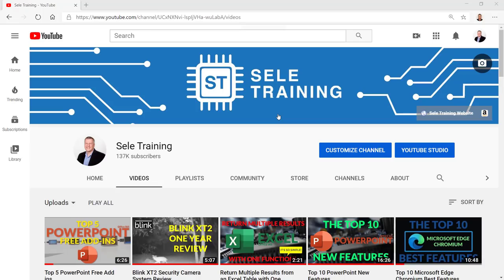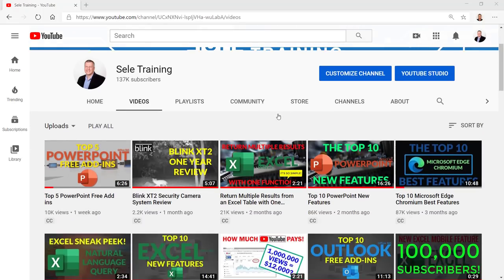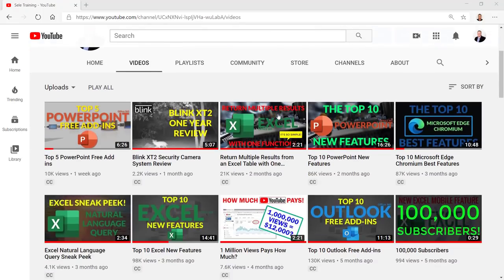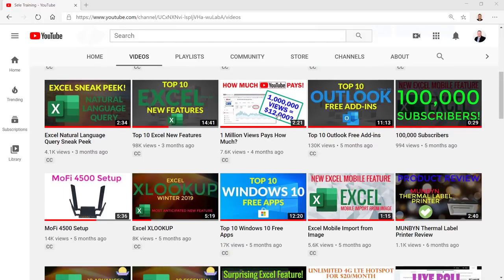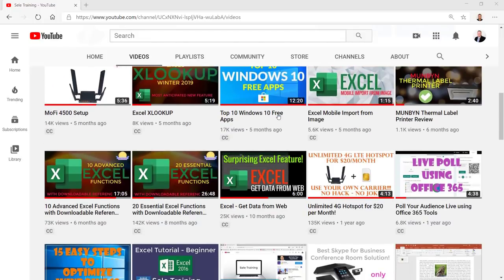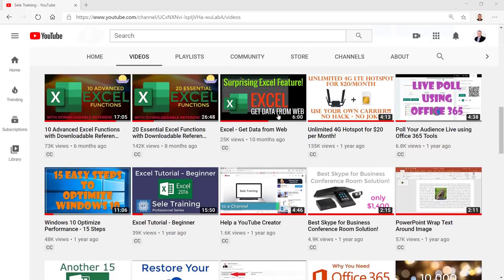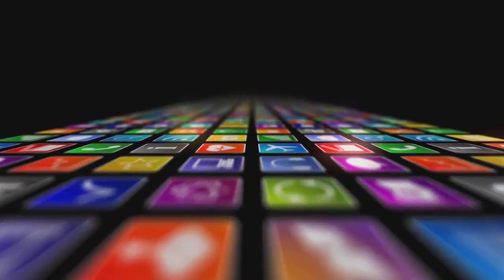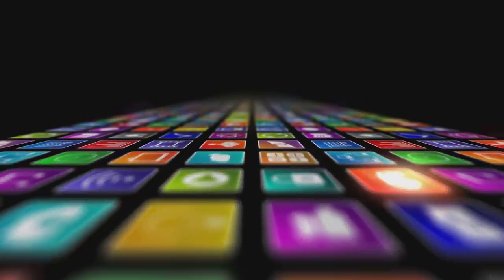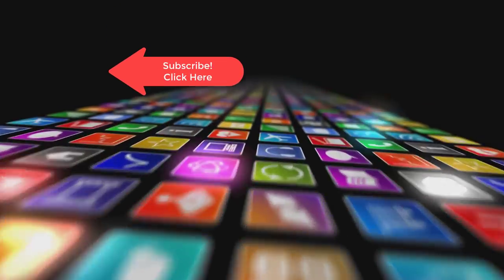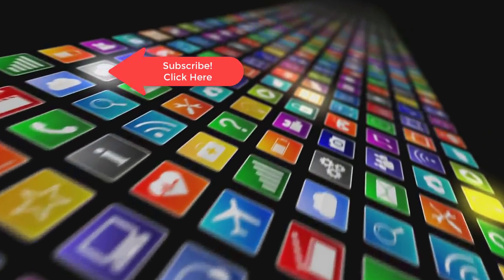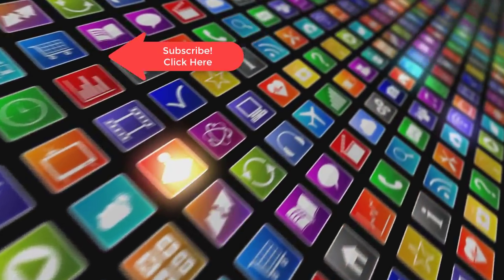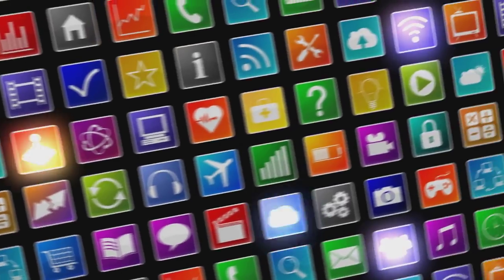Thanks for watching this video on the top 10 Excel free add-ins. I have several other Excel videos available at youtube.com/SealyTraining including tips and tricks for Excel and many other Office 365 applications. Take a look. Hey if you want to see more videos like this one please subscribe and if you've enjoyed this video be sure to click the thumbs up and leave a comment. I really do appreciate your support.